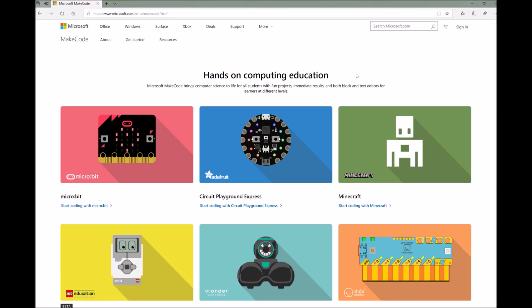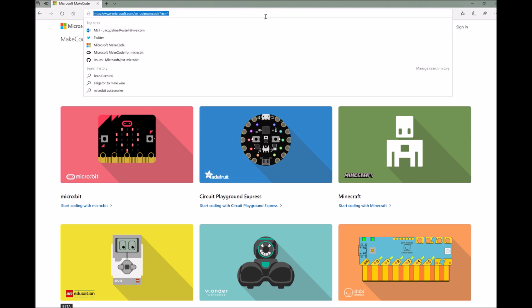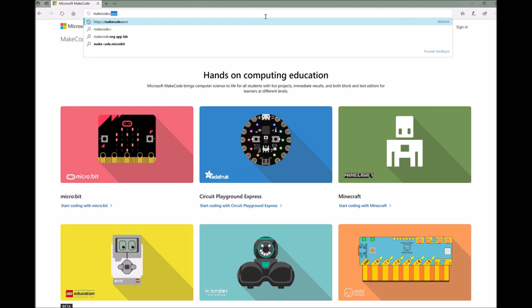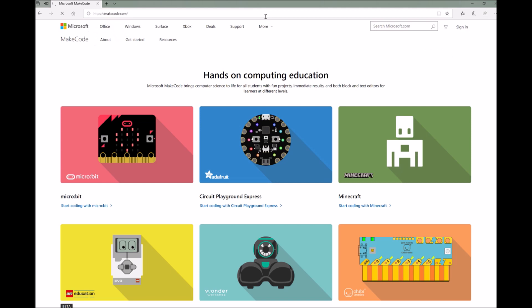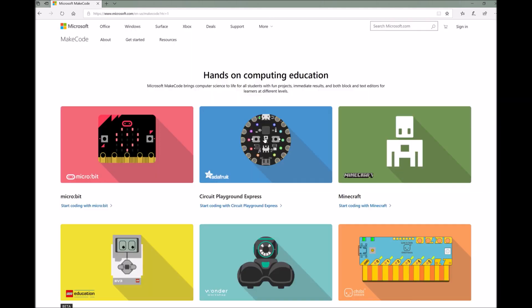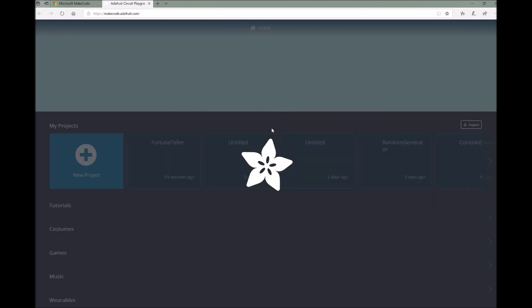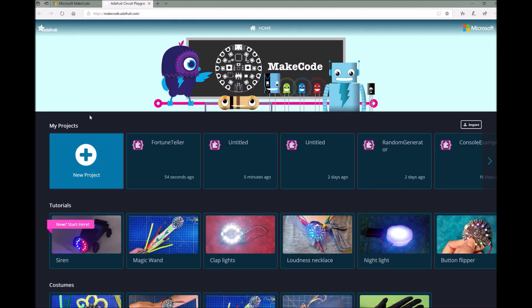Now let's write the code for our fortune telling machine. To do that, I'm going to open up a browser to makecode.com, which will take you to our landing page. When you get here, go ahead and click on the Circuit Playground Express card — that's the round board right in the middle there — and you'll get taken to the editor.